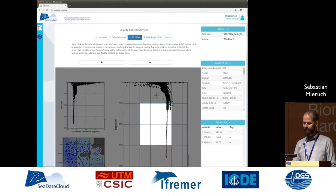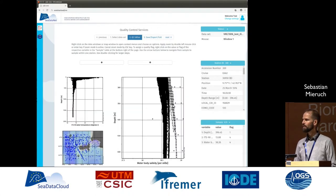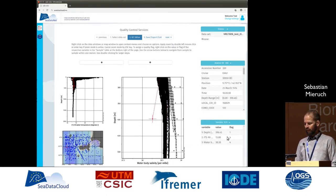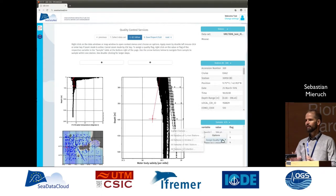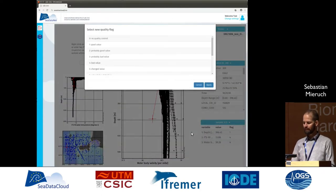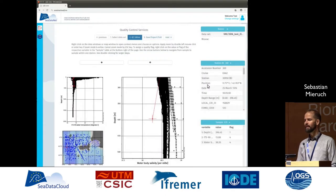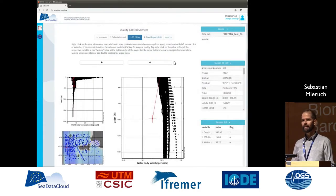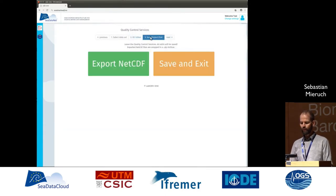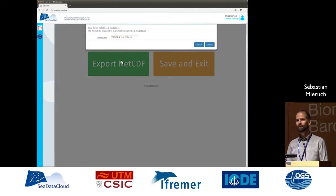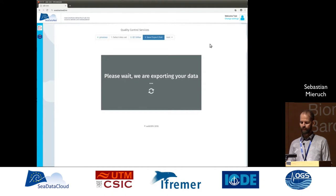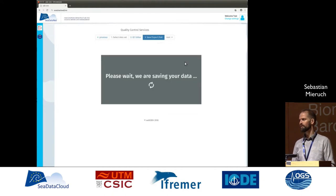Now we want to do quality control. We can identify outliers — for example, we can zoom into a region and identify an outlier. On the right side we have a lot of information about the station and the sample, and then we can flag the data. Here we have flagged the data as a bad value. Once done with the quality control, we can export the quality control data as netCDF and also save the original ODV file on the server.